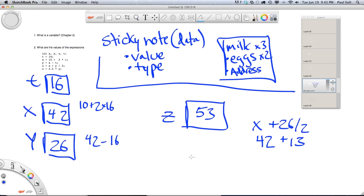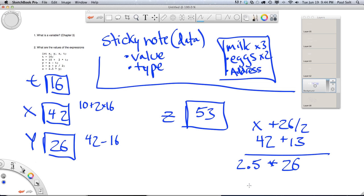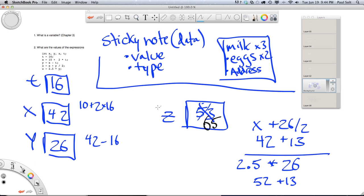Next we change the value of z to 2.5 times y. Y is 26, so 26 times 2 is 52, plus half of that which is 13, giving us 65. We cross out the value previously stored and replace it with 65. Basically we're just working with whole numbers — this is one of the data types you work with in programming.